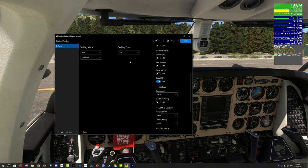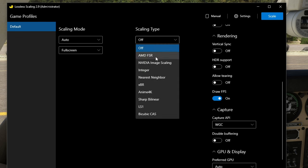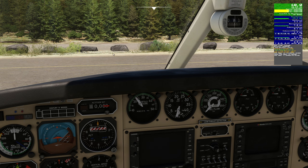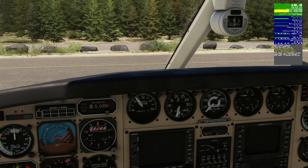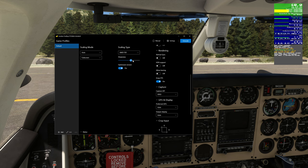The very last thing I want to go over is the Scaling Type if you wish to use the scaling mode. Again, you want to make sure you're using either AMD, NVIDIA, or LS1. I prefer the AMD FSR and have my sharpness set on 6, with Optimized Version on. If I toggle lossless scaling off and back on, you can definitely tell the difference in clarity. You can adjust this to your liking by adjusting the sharpness slider, and I keep Scaling Mode set to Auto and Full Screen.